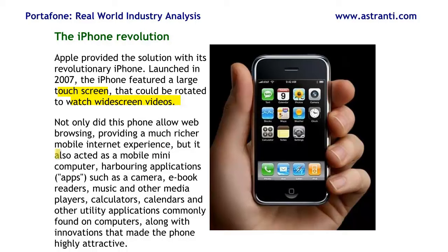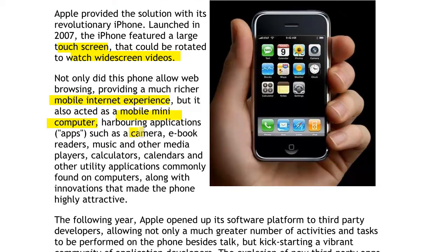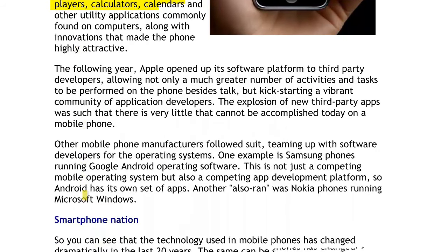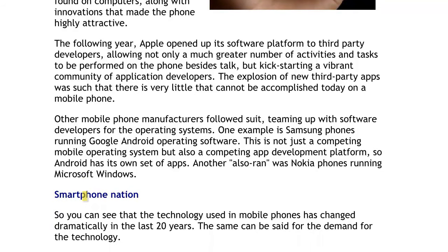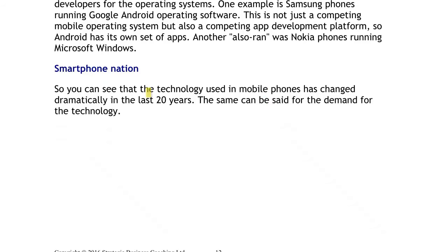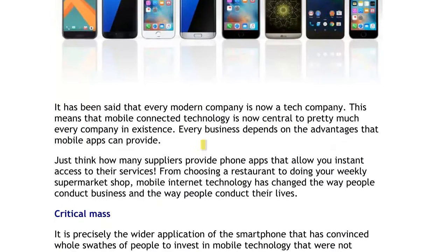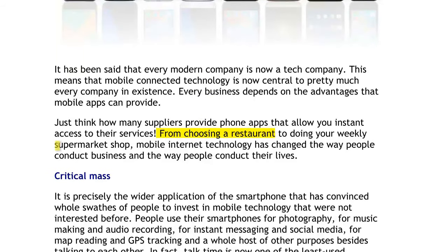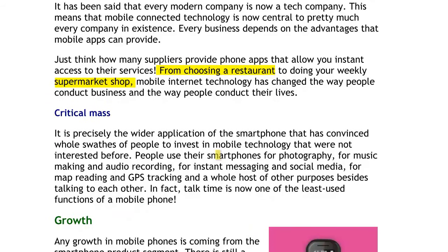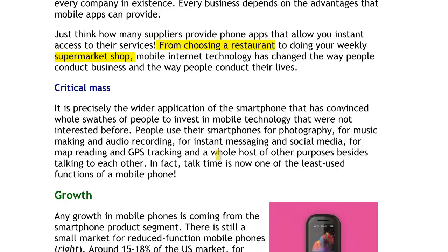Not only did we get a much richer mobile internet experience, but we got a mobile mini-computer. All of a sudden, instead of just a telephone, we've now got a camera, ebook reader, music and media players, calculators, calendars, and all kinds of other innovative applications. People do things on smartphones they previously only did on laptops. We are living in a smartphone nation. It's precisely the wider application of the smartphone that's driven penetration in the market — people using it to choose a restaurant, do supermarket shopping, GPS tracking, making music and videos.